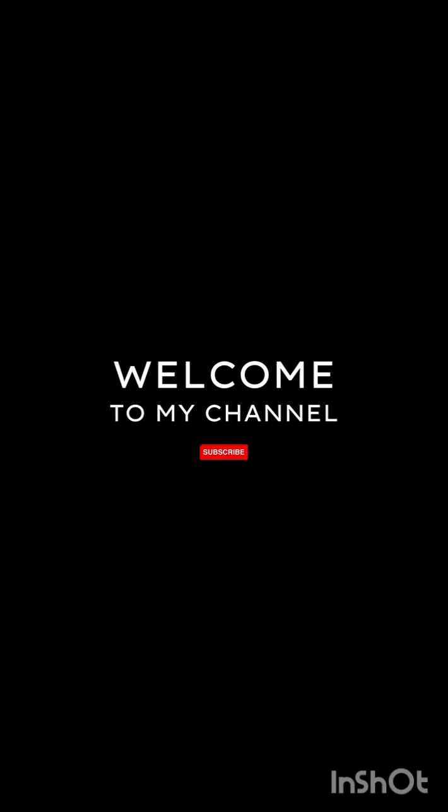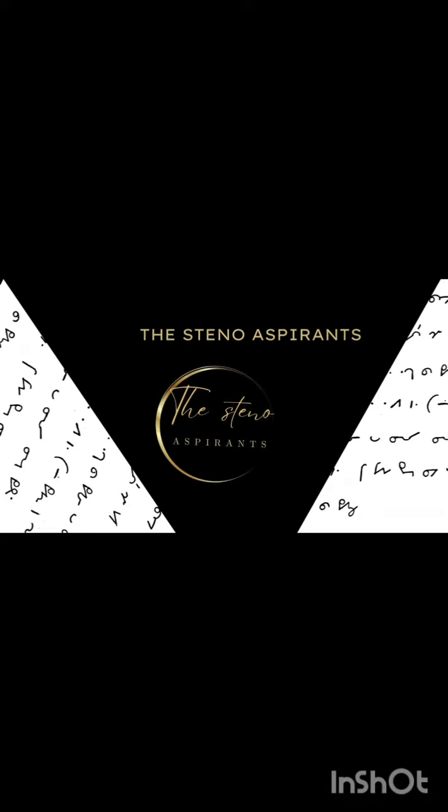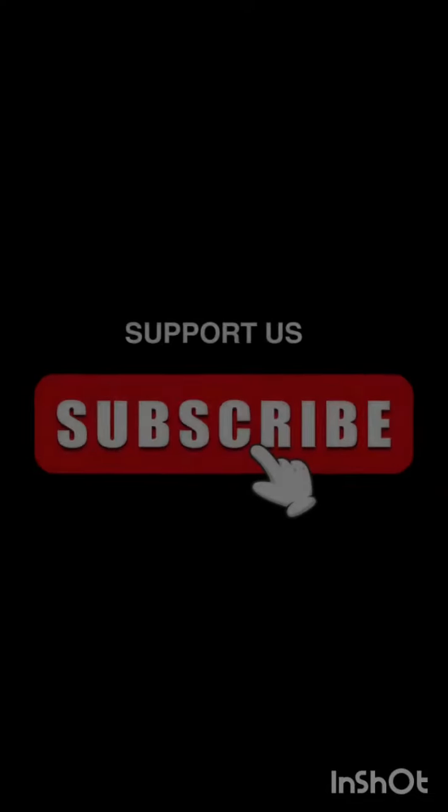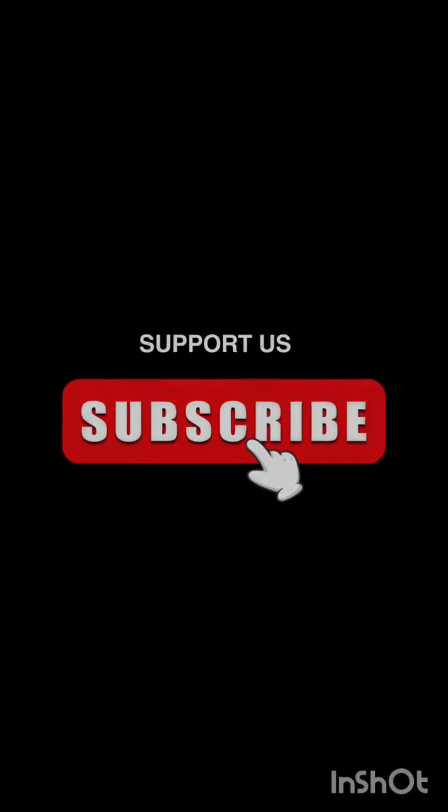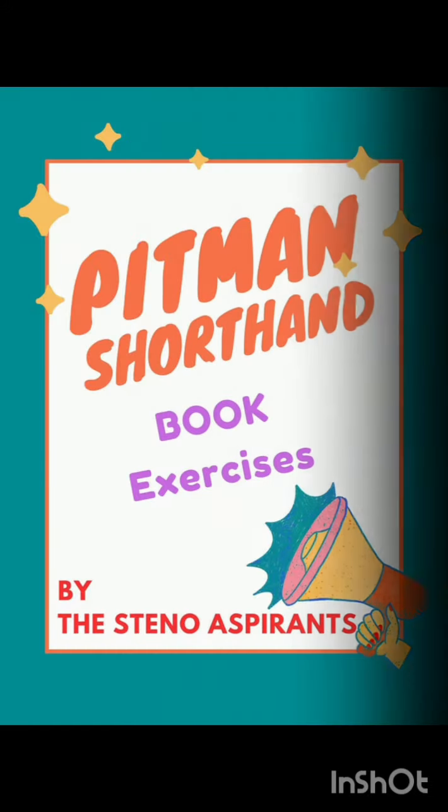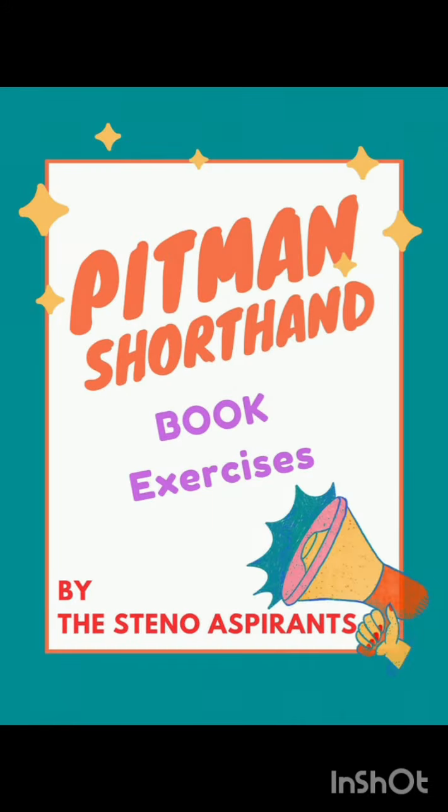Hello friends, welcome to my channel, the Stenoaspirants. If you find the content useful, you may subscribe to my channel. Ok, let's start the dictation.